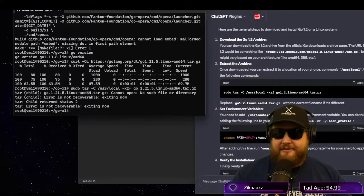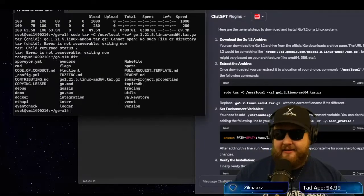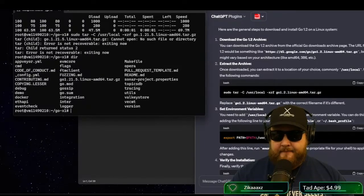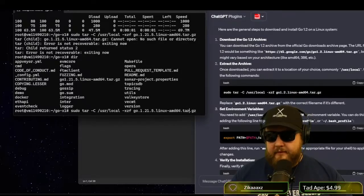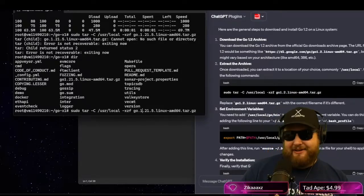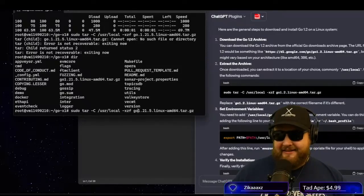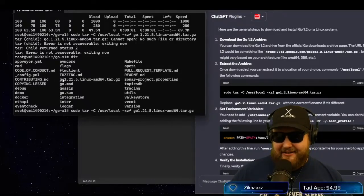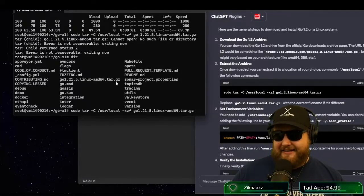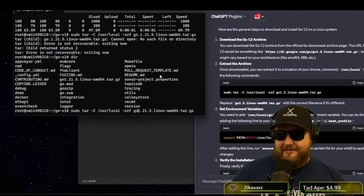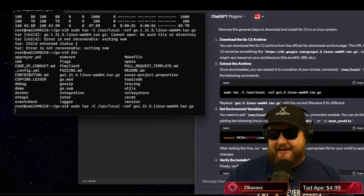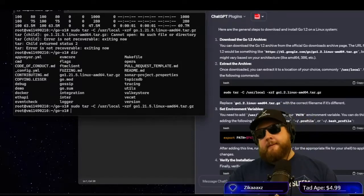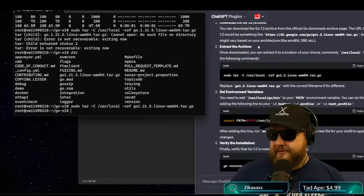And this basically, uh-oh, so it didn't find the file. So let's try again. Oh, I left it. I put an extra period in there. So you see it's go 1.21.5 Linux-amd. Go 1.2. Okay, so let's try it again. It should extract the file now. Boom. So that extracted the file.